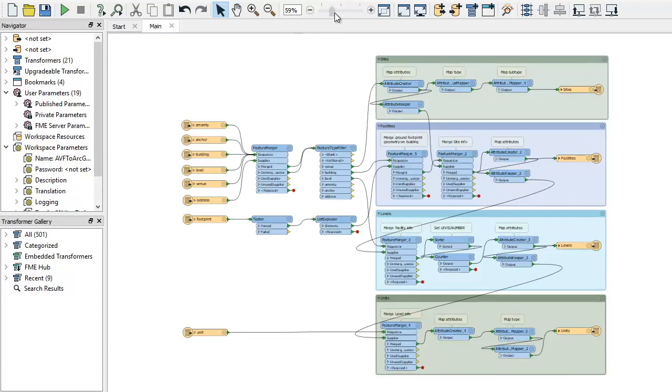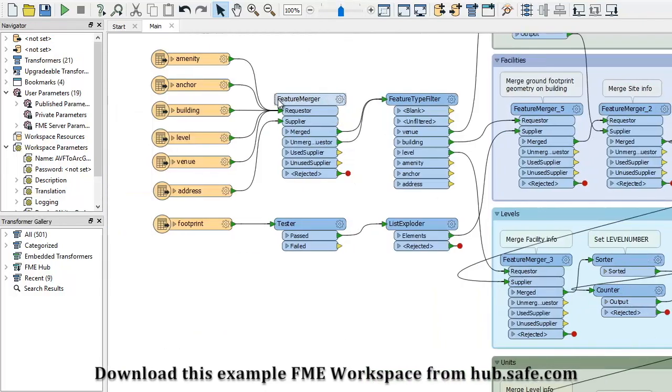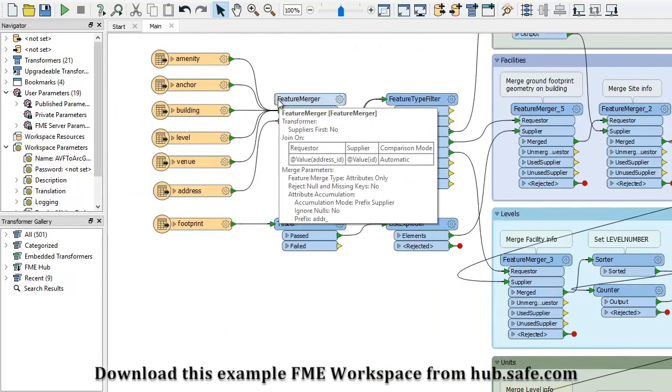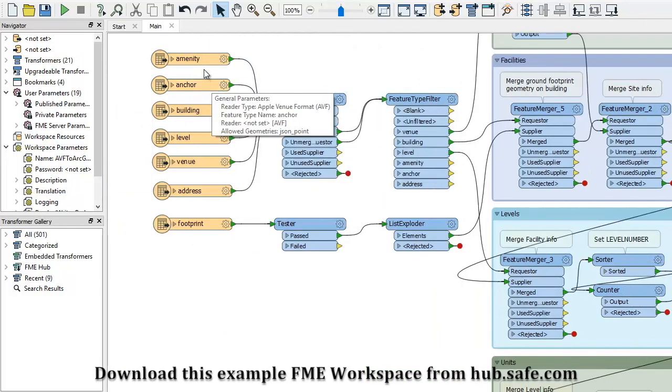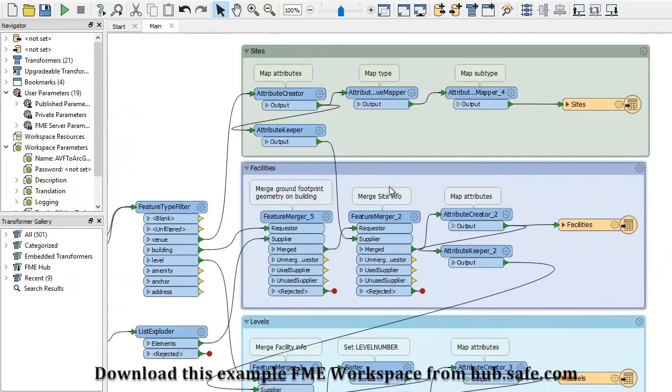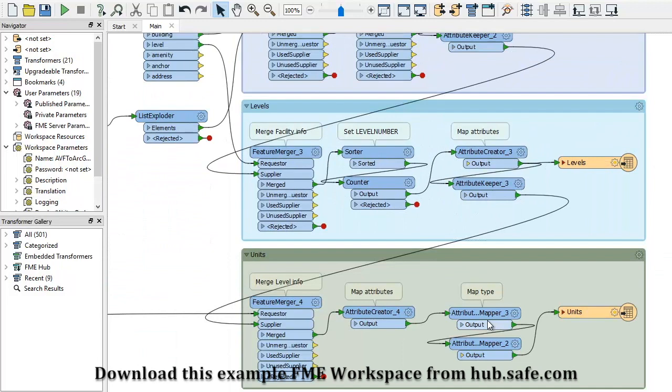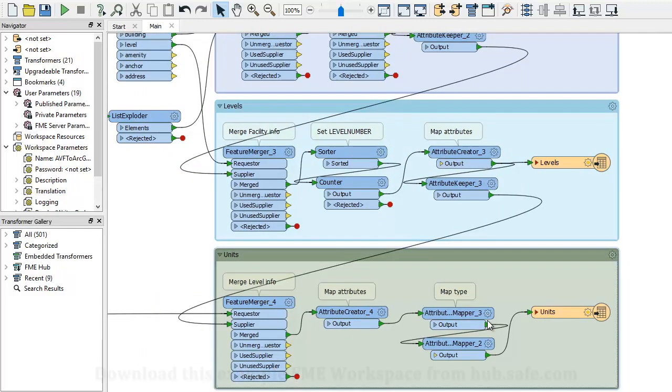This FME workspace converts our IMDF floor plan to ArcGIS Indoors. We're extracting venues, buildings, footprints, levels, and units, and again sending it through transformers to get the information into the ArcGIS Indoors schema. Then we write to file GeoDatabase.